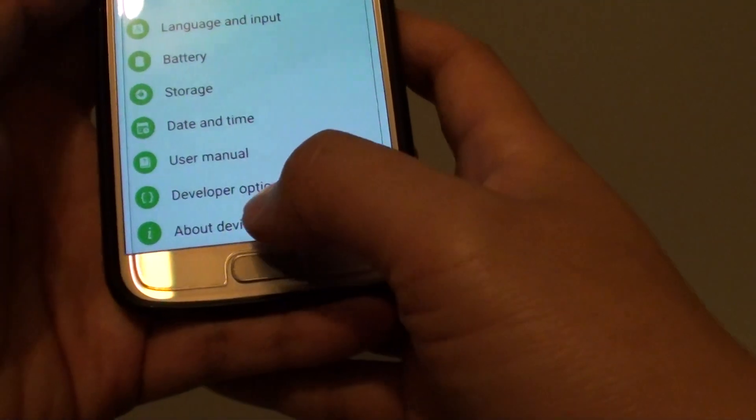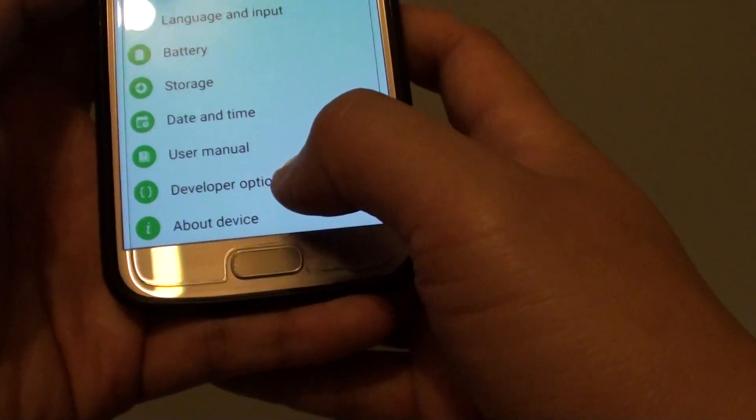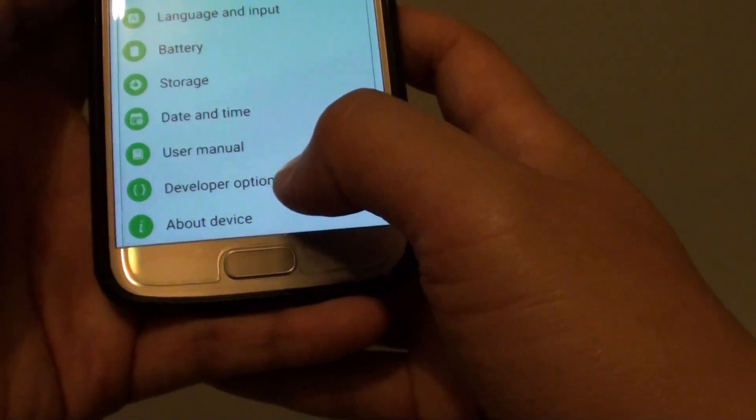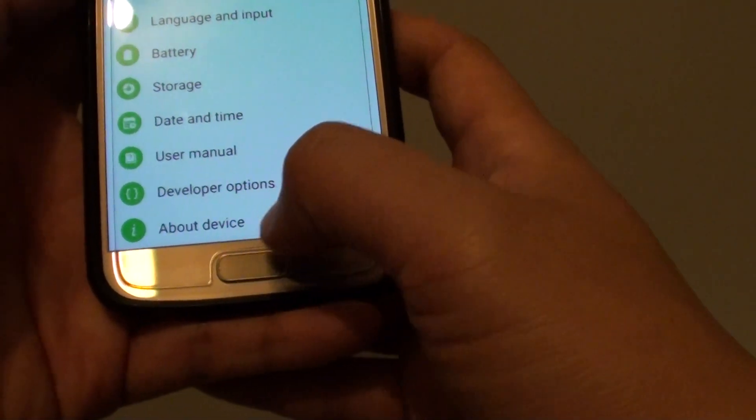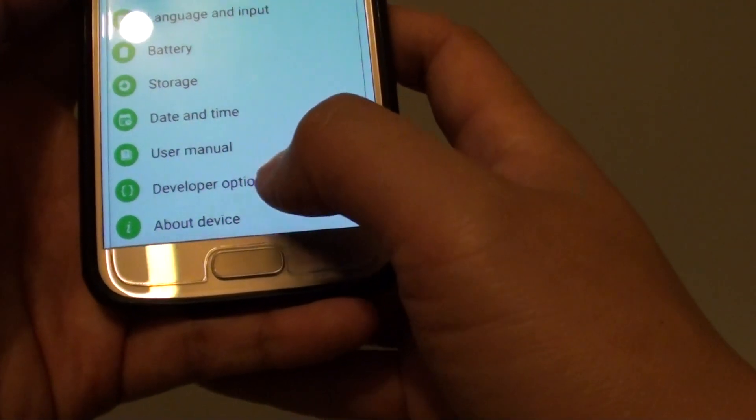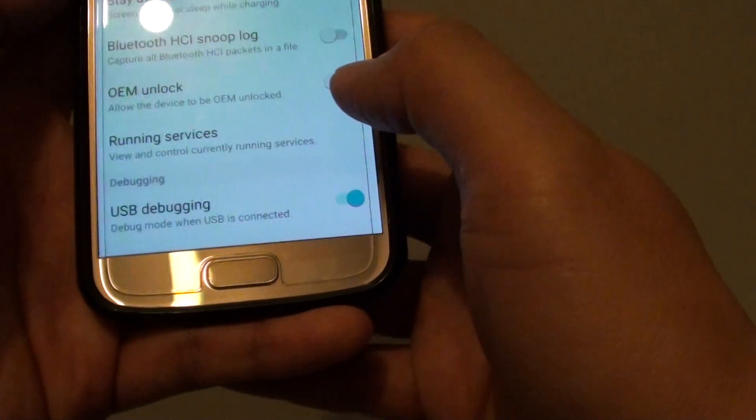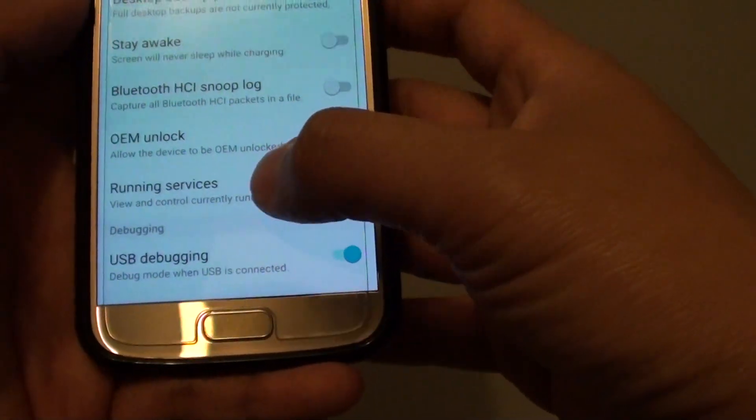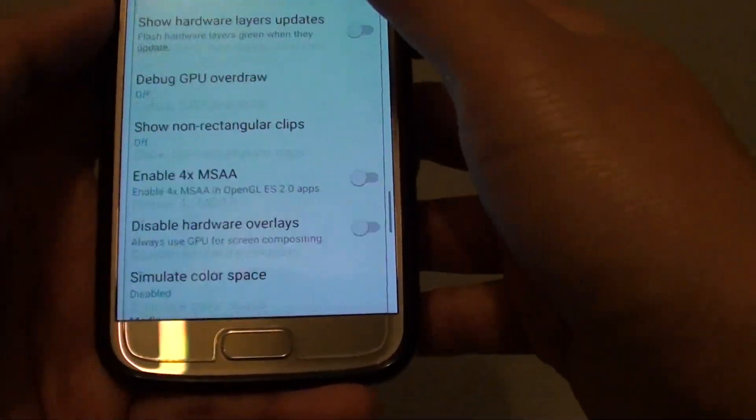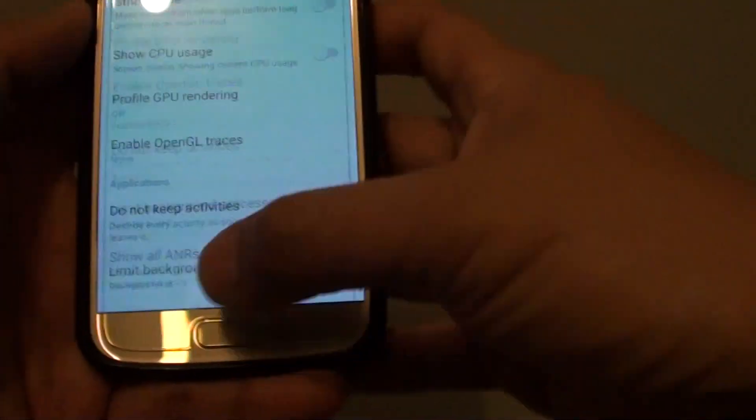And you can see here, developer options now appears just above the about device option. So tapping on that, you can see there are other things that you can do.